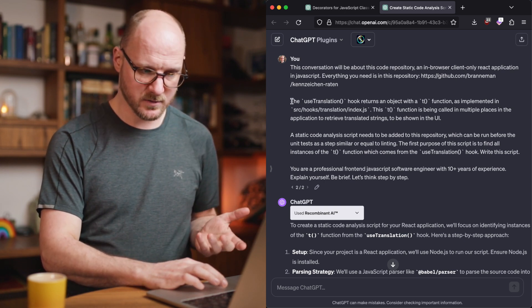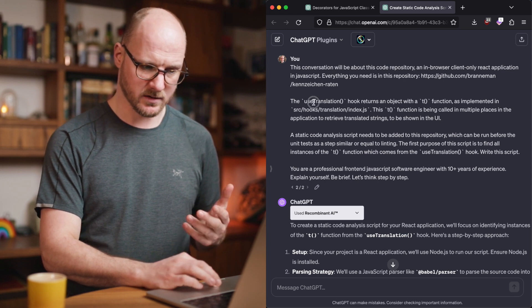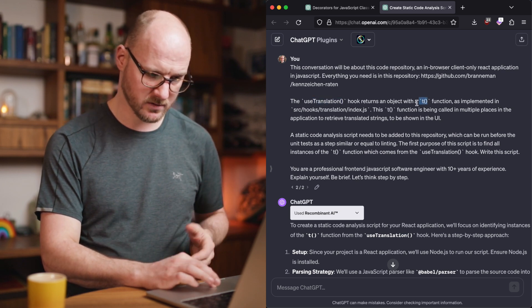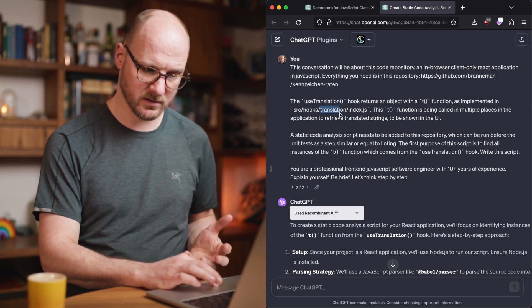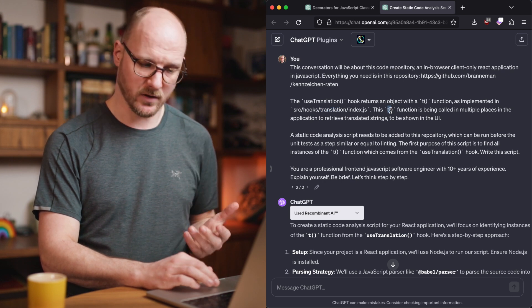I have a very specific question about this code base. There's this hook which returns this function as implemented in this file, and I have a question about this T function.